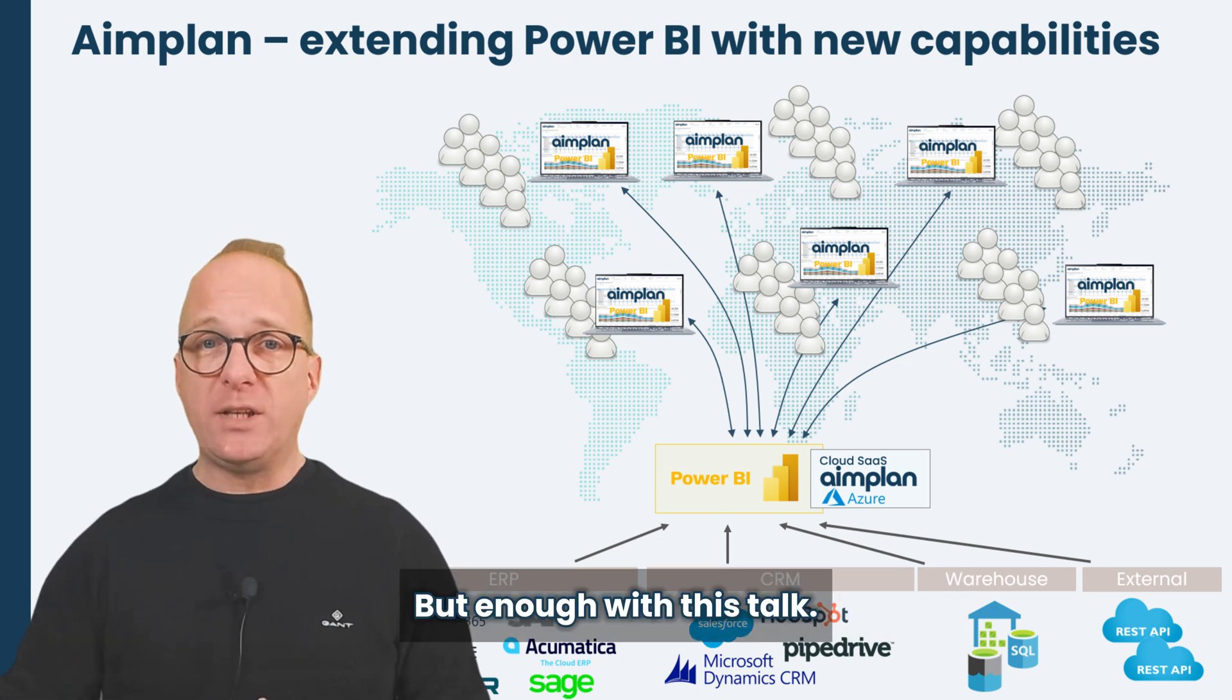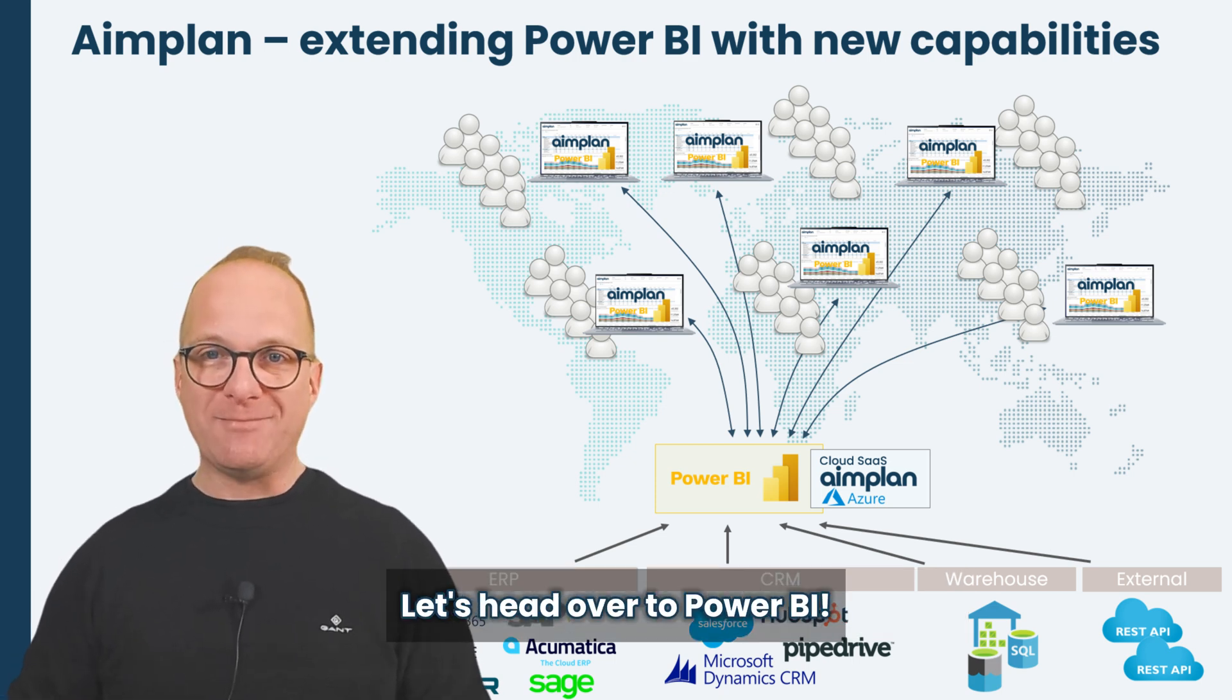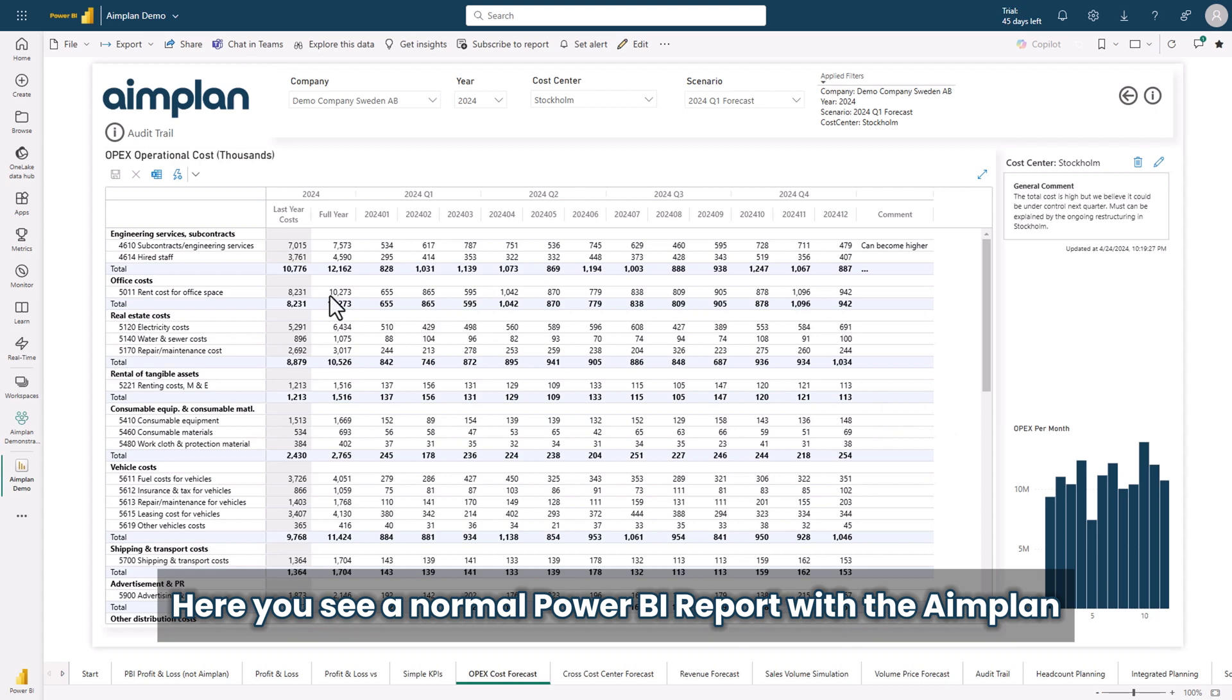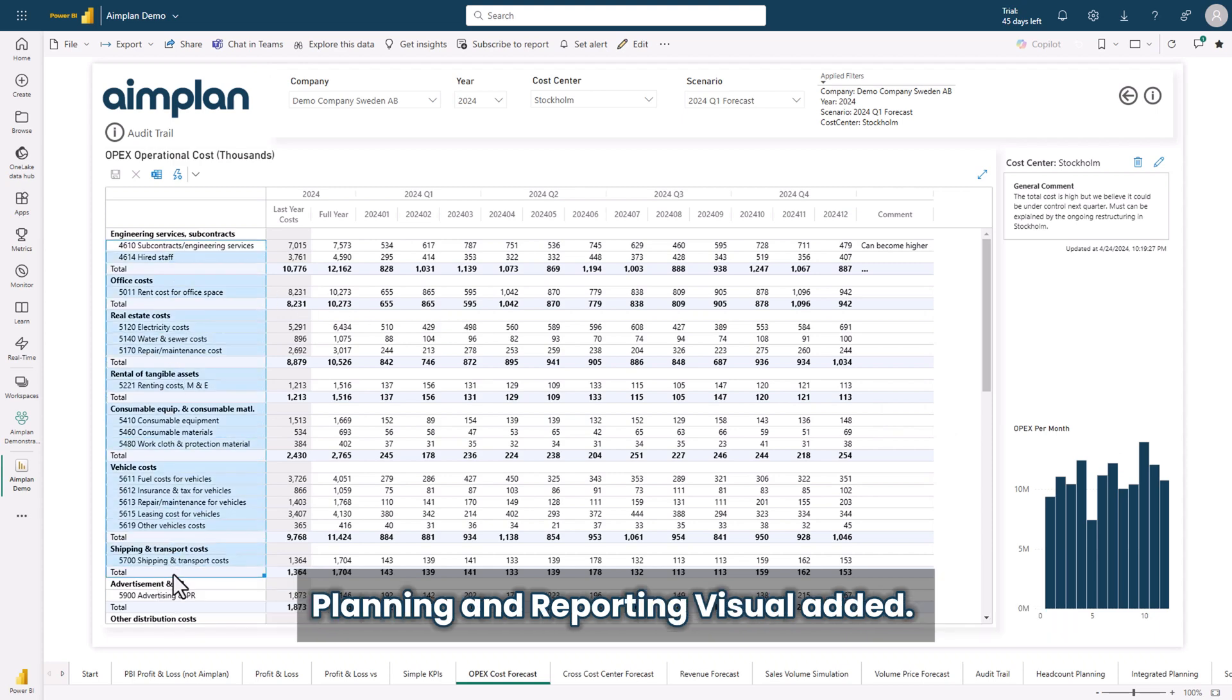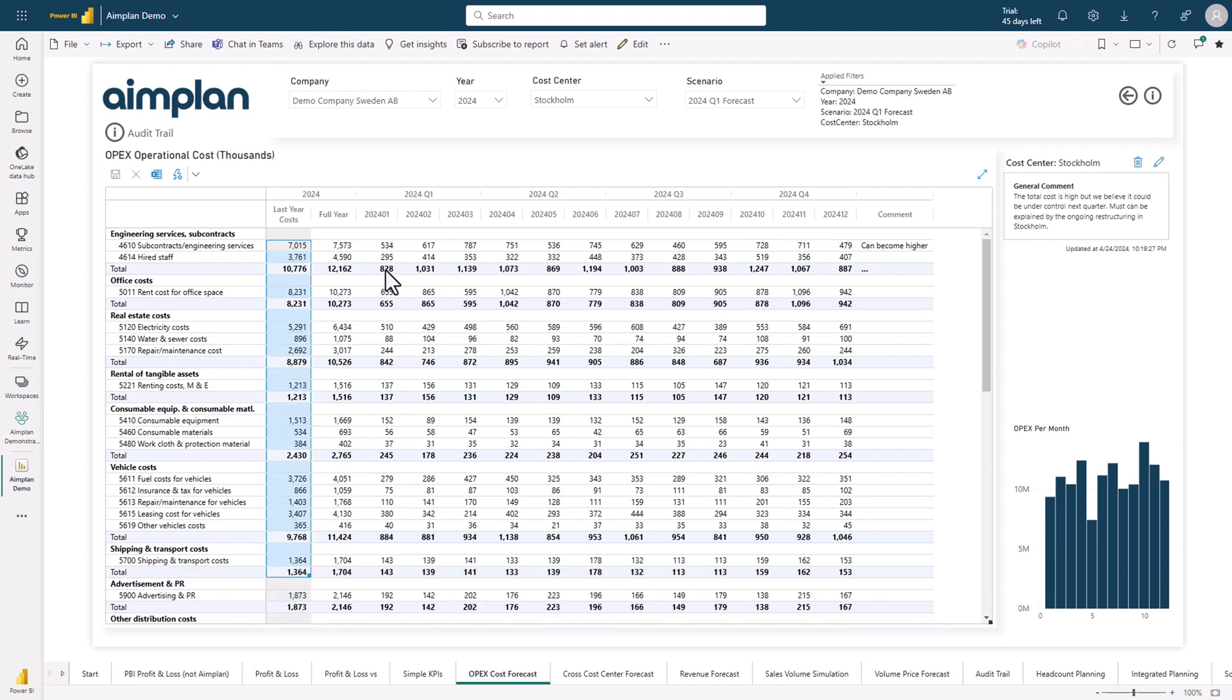But enough with this talk, let's head over to Power BI. Here you see a normal Power BI report, with the Aimplan planning and reporting visual added. The rest is just normal Power BI with charts and slicers.